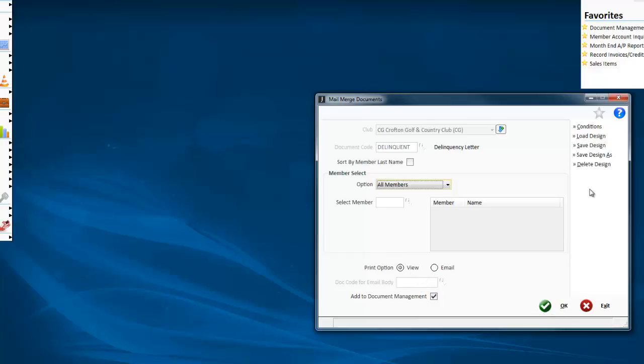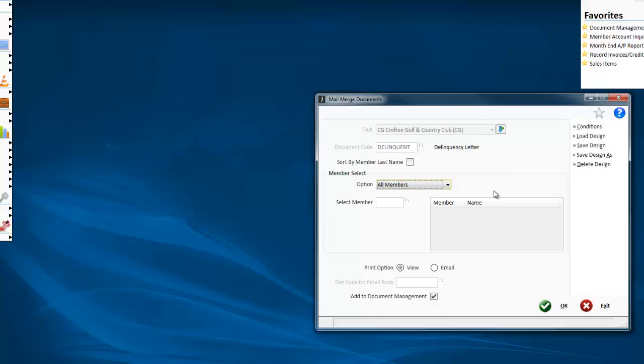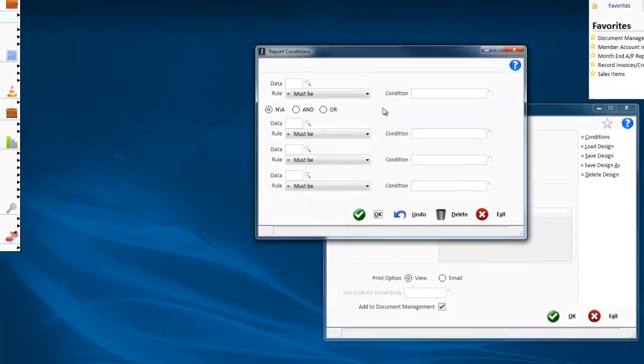I'm just going to view these for our purposes. If I hit OK, this will go ahead and print one for every single member. Basically for my delinquency, I only want those with something older than 60 days. So I can add conditions to this just like I would for a report.